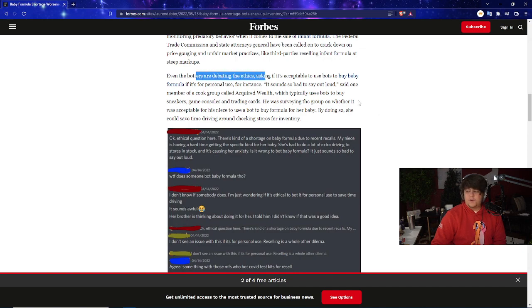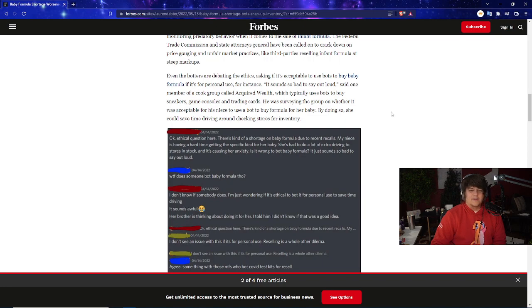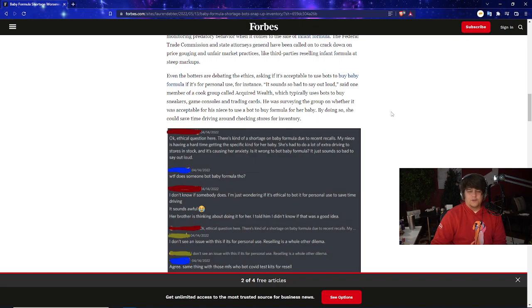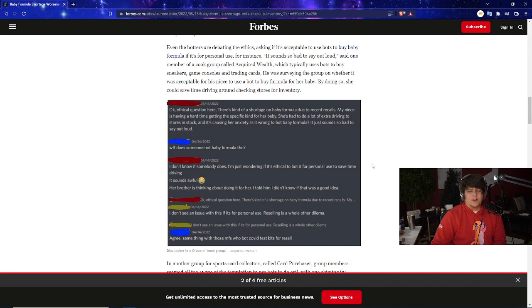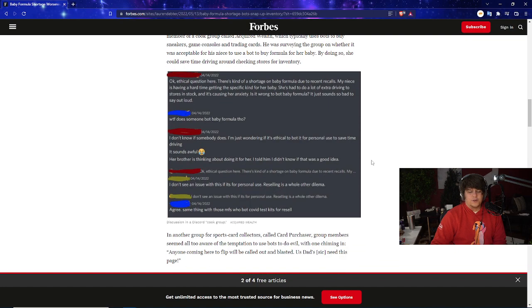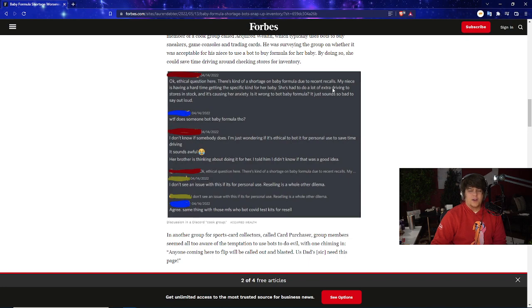Even the botters are debating the ethics, and that's when you know it's bad. One member of a cook group called Acquired Wealth, which typically uses bots to buy sneakers, game consoles and trading cards, was surveying the group on whether it's acceptable for his niece to use a bot to buy formula for her baby. By doing so she could save time driving around checking stores for inventory. You guys can even see they're like 'Ethical question here—there's a shortage on baby formula due to recent recalls. My niece is having a hard time getting a specific kind for her baby. She had to do all this driving to stores. Is it wrong to bot?'